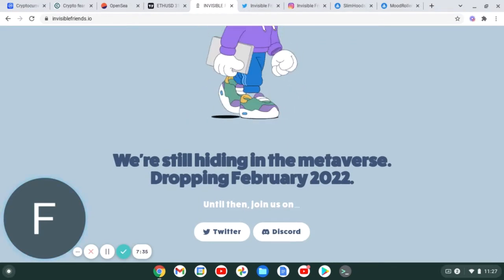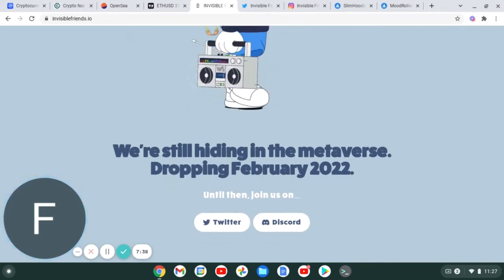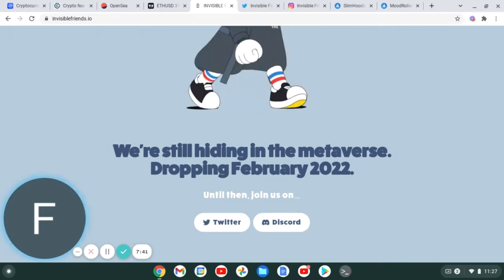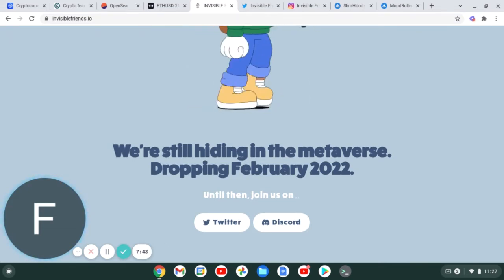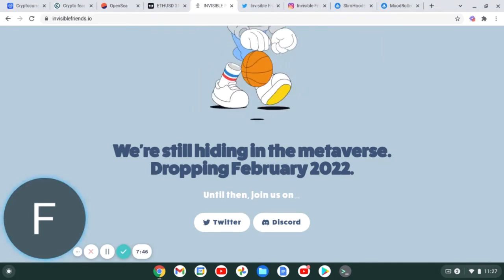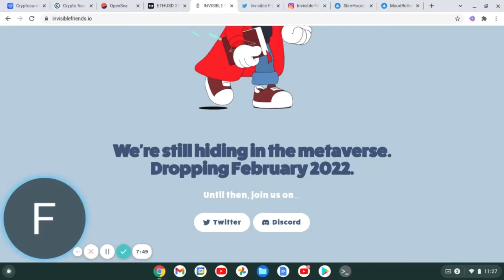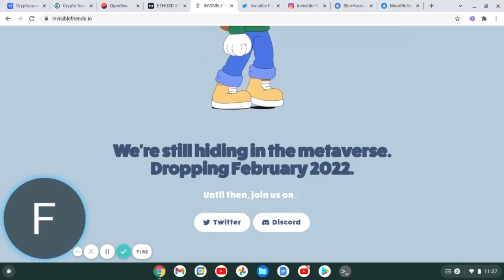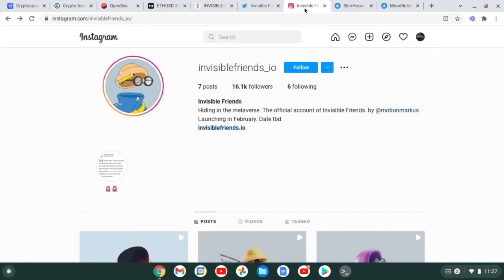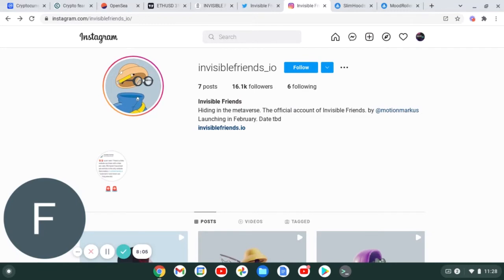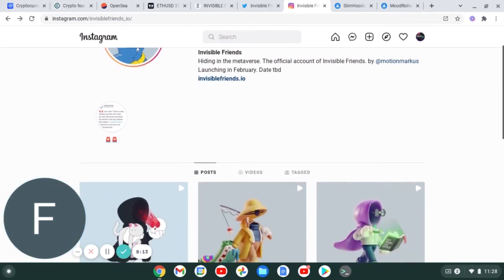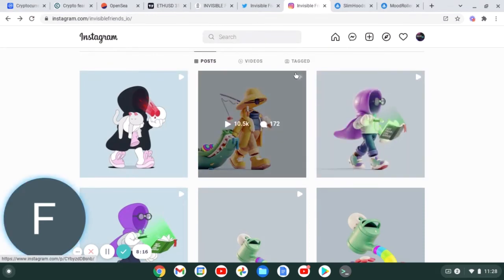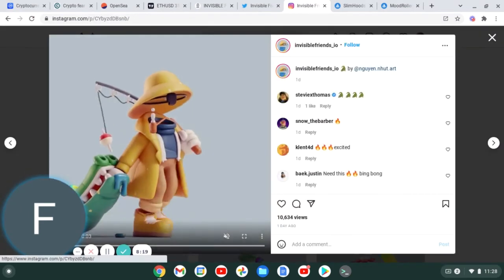Basically, Invisible Friends - this is their site invisiblefriends.io. You can see we're still hiding in the metaverse, drop in February 2022. Until then join us on Twitter and Discord. My Discord is still in shambles guys, so I am sorry about that, but the last time I checked they were sitting around a quarter million followers on Discord. If we go to their Instagram, they currently have 16,100 followers, which is amazing because a lot of these NFT projects, their Twitters and Discords might be popping but their Instagram has like 2,000 followers. Not these guys - they have definitely built a solid community.